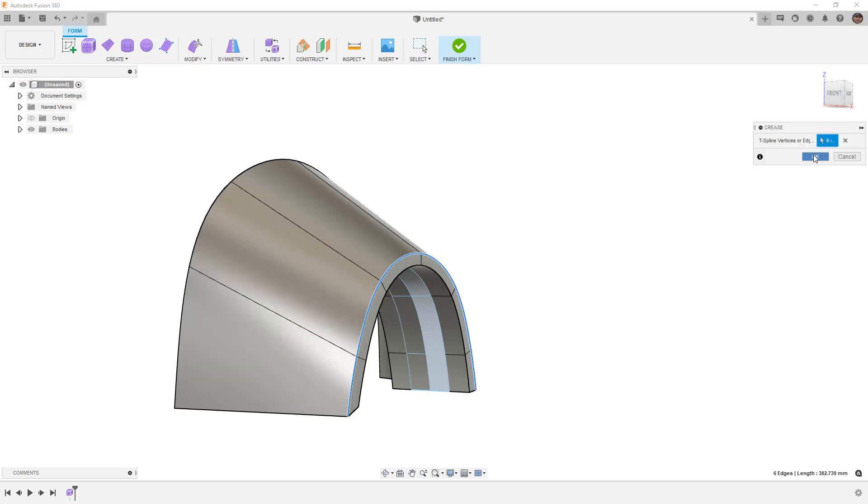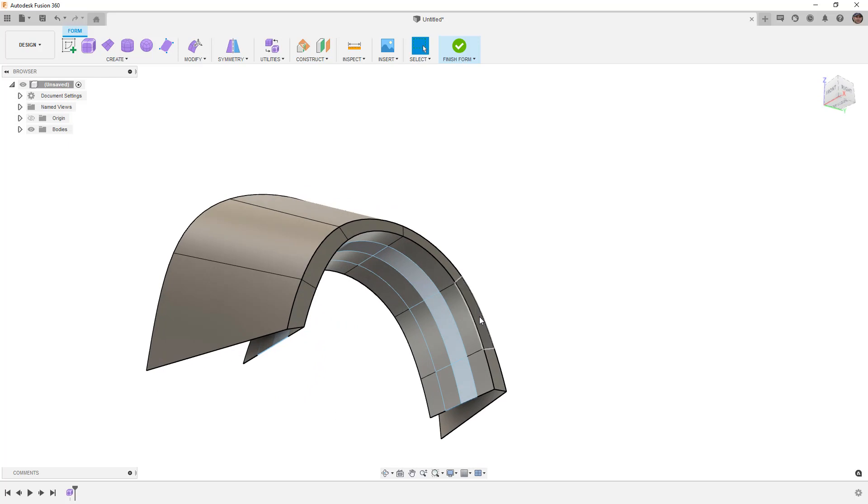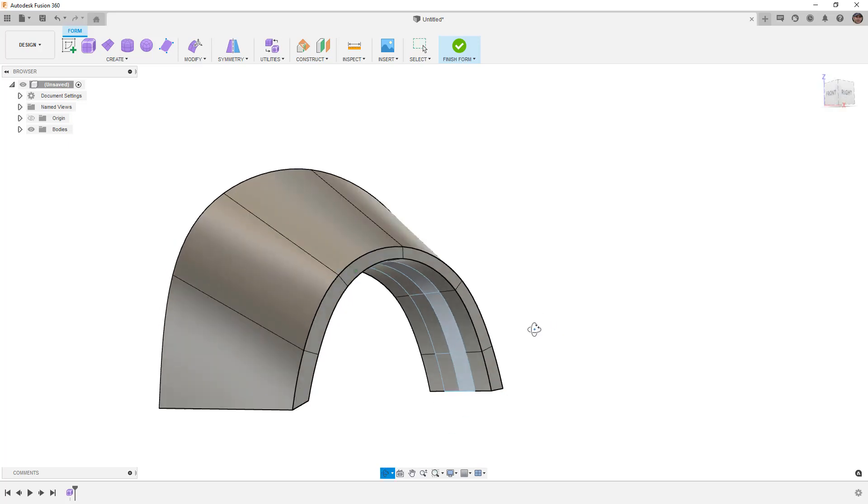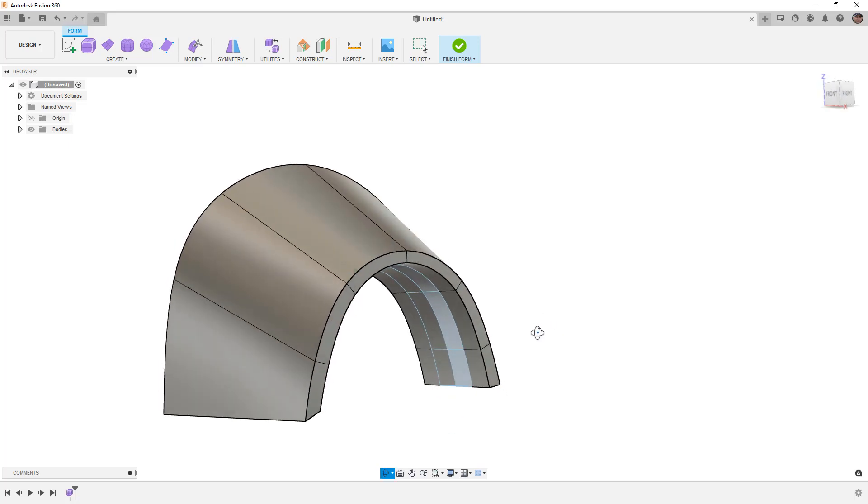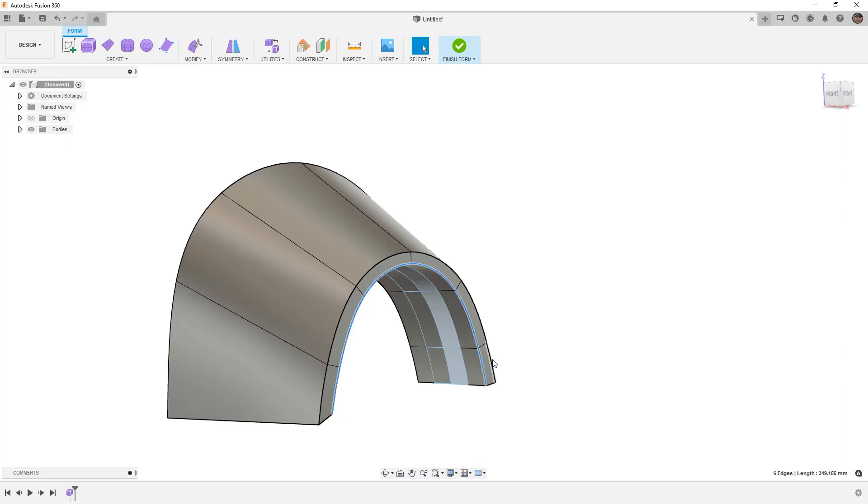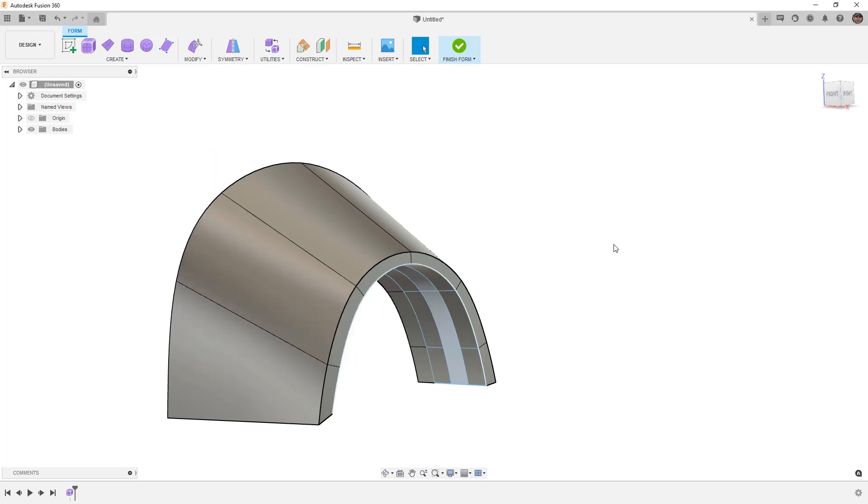While this isn't strictly required, I want to note that the crease has undone that freeze we had on the front section. This is one situation where we didn't get a warning. Most times if you try to manipulate a frozen edge you'll get a warning, but in this case creasing that upper edge actually overrode that and we didn't get a warning. So it's important to note graphically the difference between a frozen and unfrozen edge. We can still refreeze it by going to freeze and selecting freeze, but note that it did unfreeze itself.